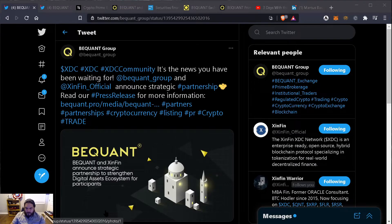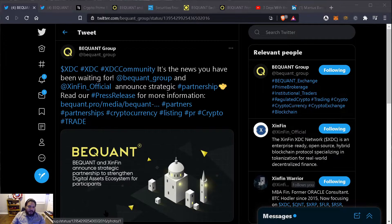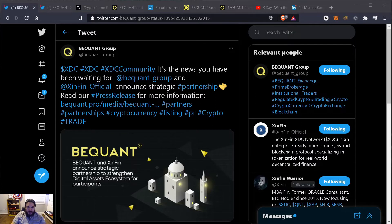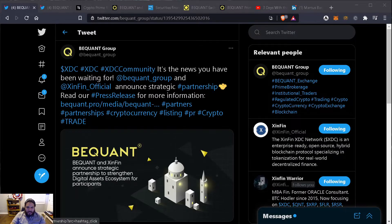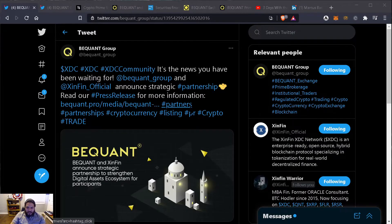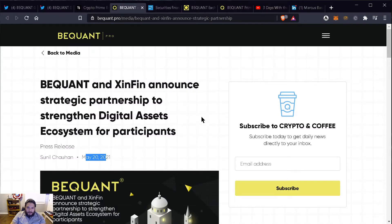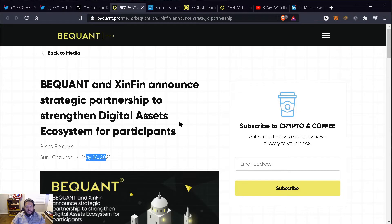I have news that were released today about XDC and a new partnership. They partnered up with BigONE Group and BigONE Group is an exchange. BigONE and Symfin announced a strategic partnership to strengthen digital assets ecosystem for participants.